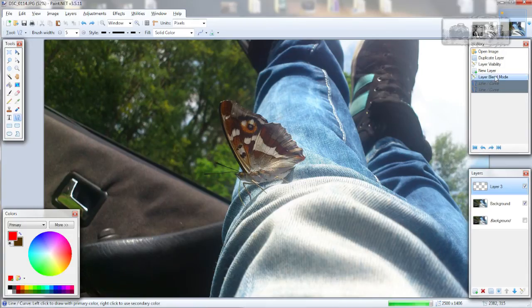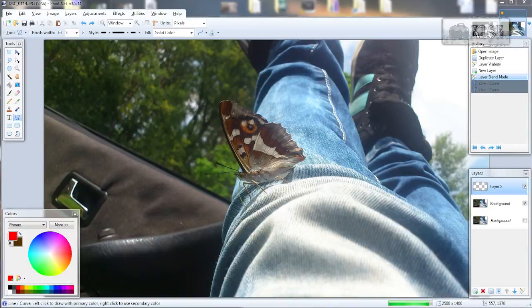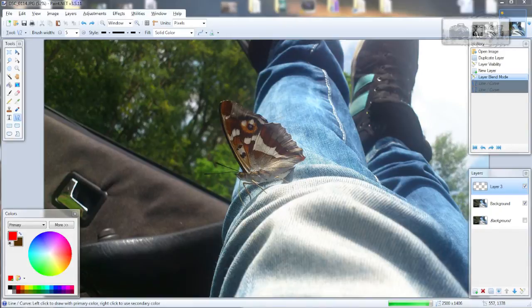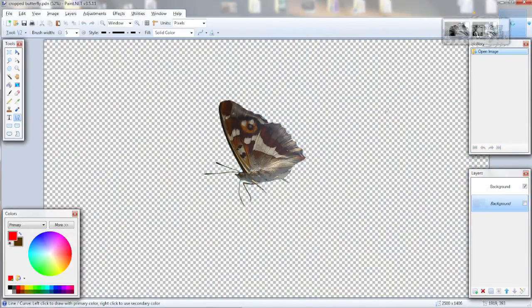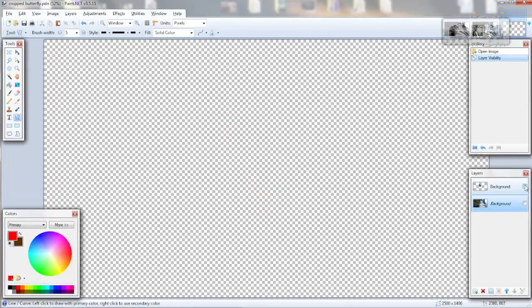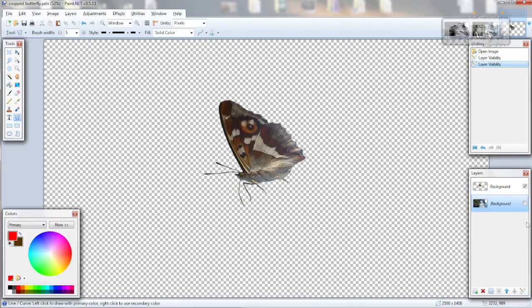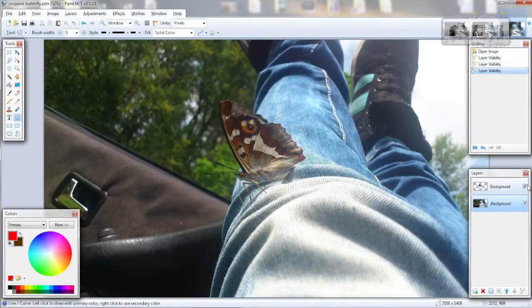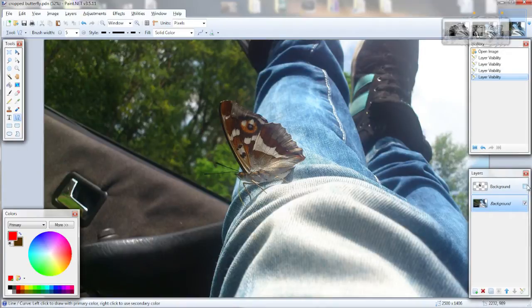But I have already done that. If you want, you can download that cropped out image from the description below. So I will open it. Now there is the object on one layer and image on the other layer, just like that.